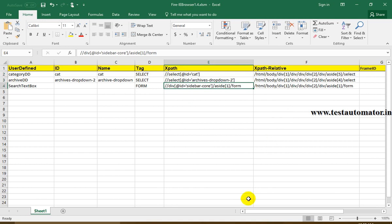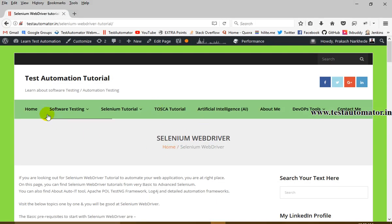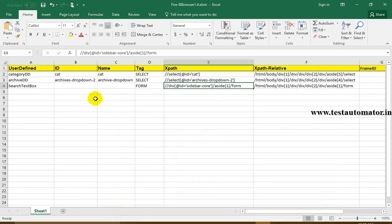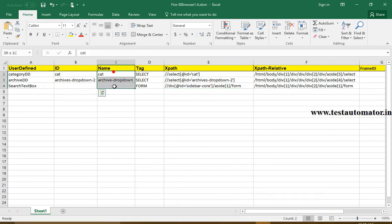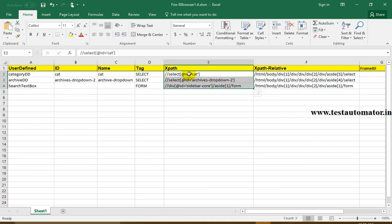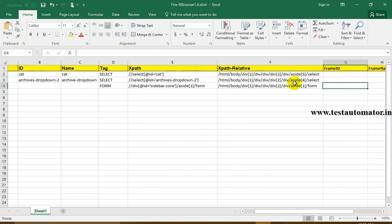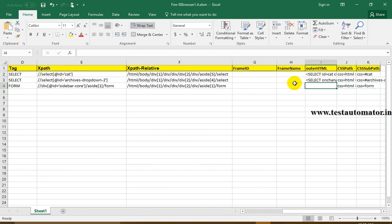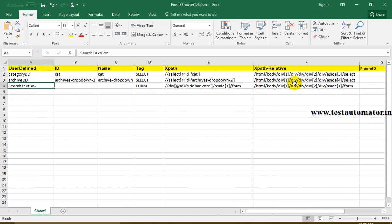This is helpful compared to Firebug and Firepath where you find XPath one element at a time. Here you can go to the page and find all the XPaths or CSS paths at once. You can also get the id, name, tag name — for example, the tag name for dropdown is select — and both relative and absolute XPath, plus CSS path.